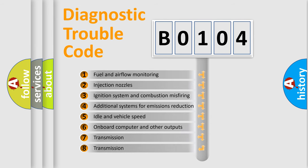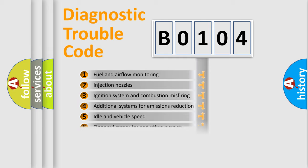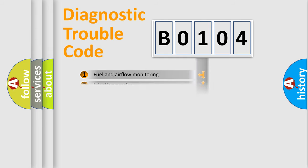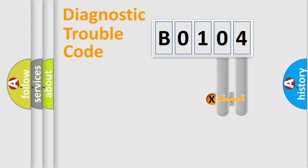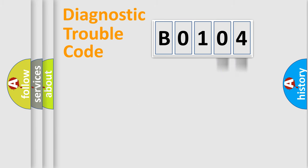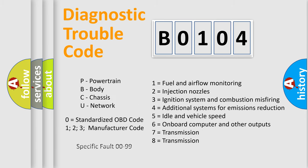The third character specifies a subset of errors. The distribution shown is valid only for the standardized DTC code. Only the last two characters define the specific fault of the group. Let's not forget that such a division is valid only if the second character code is expressed by the number zero.